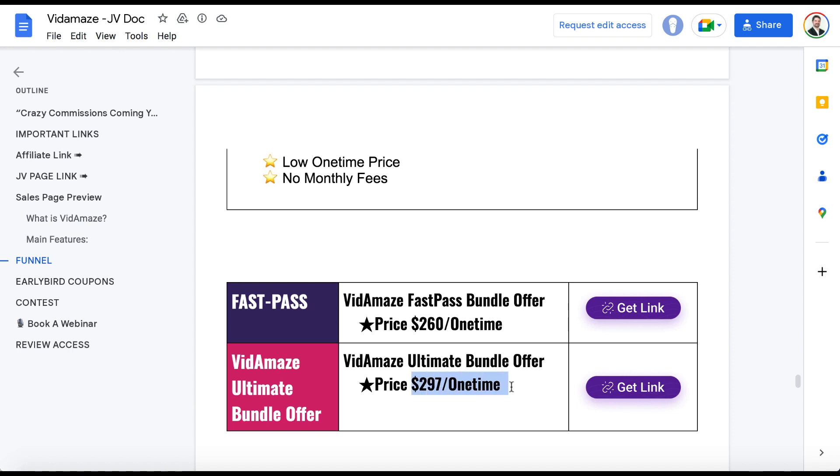And then there's the VidAmaze Ultimate Bundle offer, $297 one time. And then if you just want to get the upgrades by themselves, it's $260 one time, the bundle fast pass offer. And then this document is only for the very top tier friends of theirs. So you will be getting the VidAmaze Ultimate Bundle offer if you want for the lowest possible price they're going to allow.